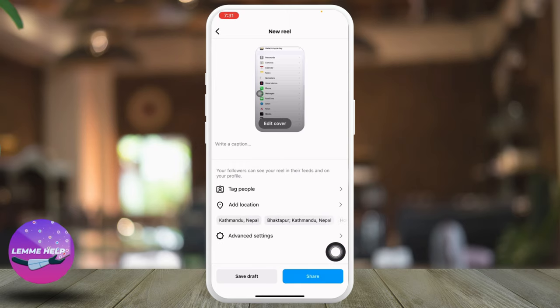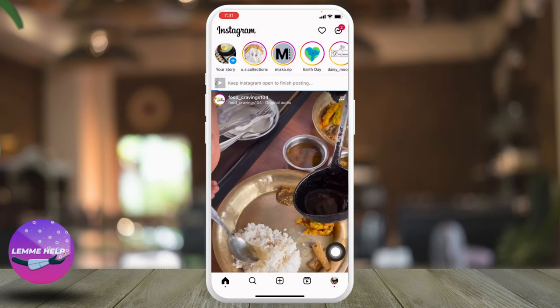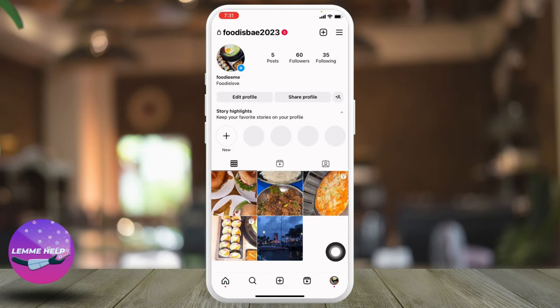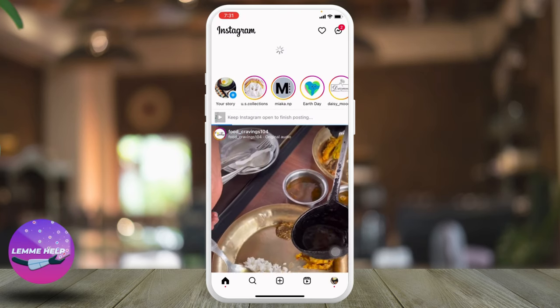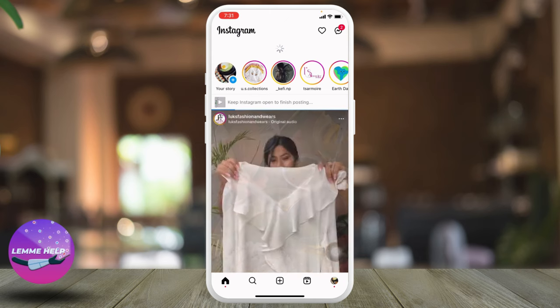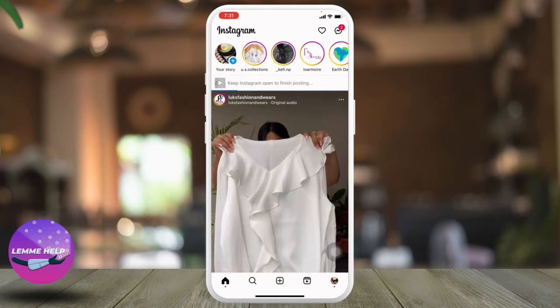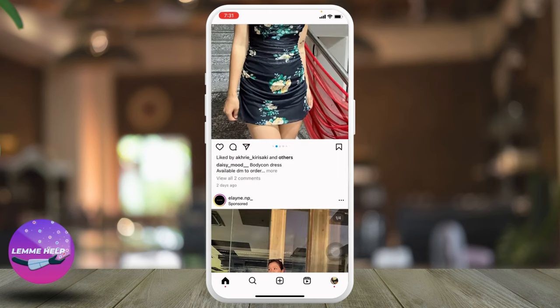You can tap on share and upload it. This is how you can easily upload longer videos on your Instagram Reels. If you find this video helpful, make sure to like and subscribe to our channel. Thank you.